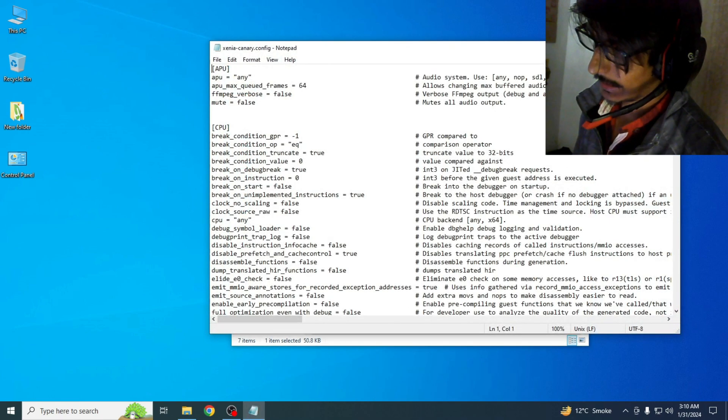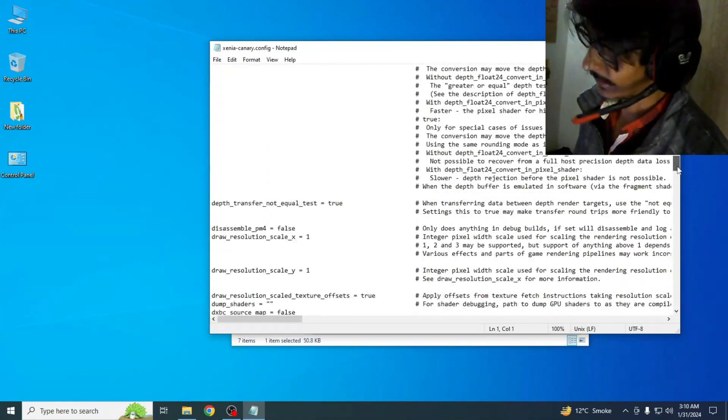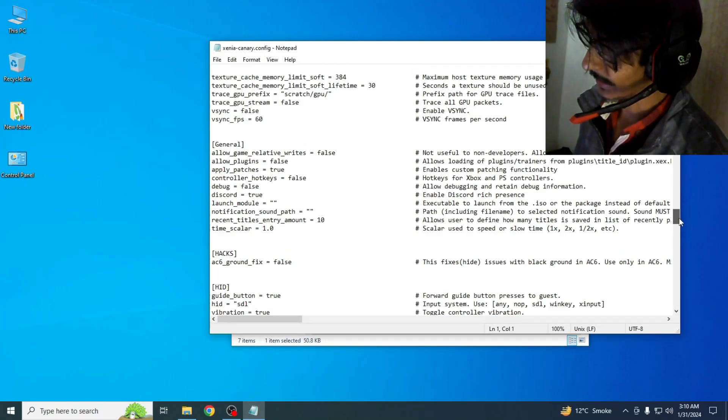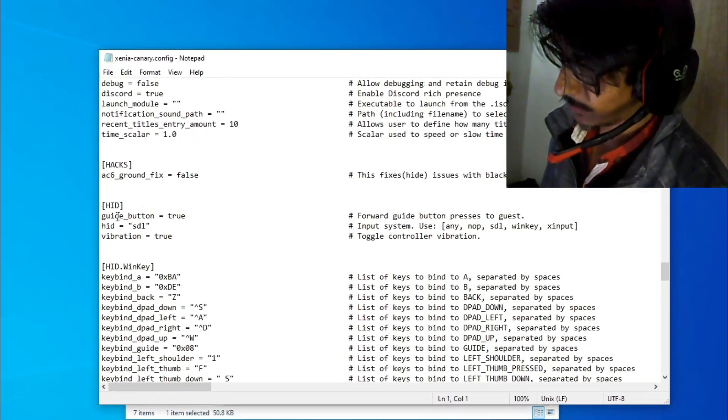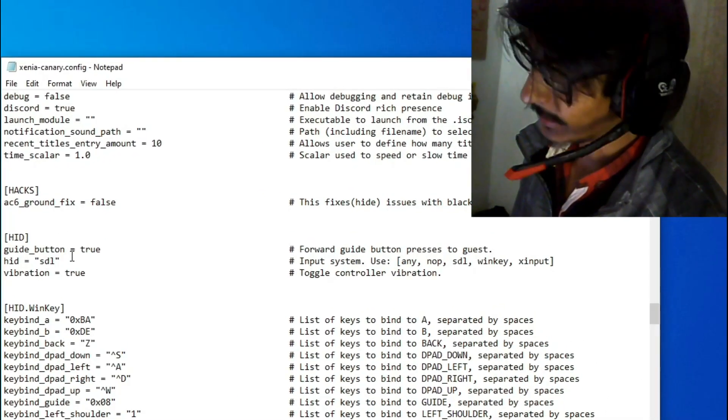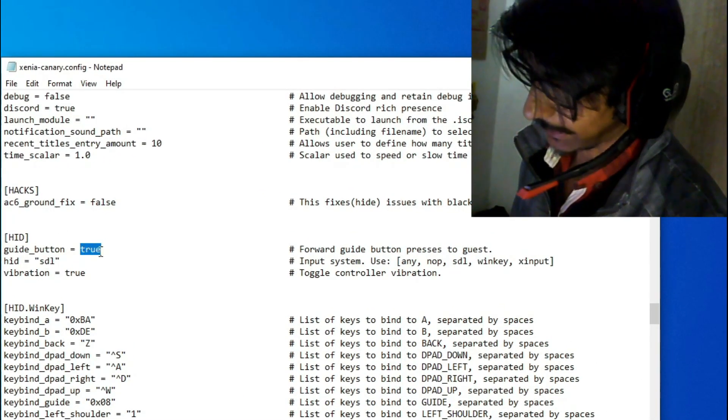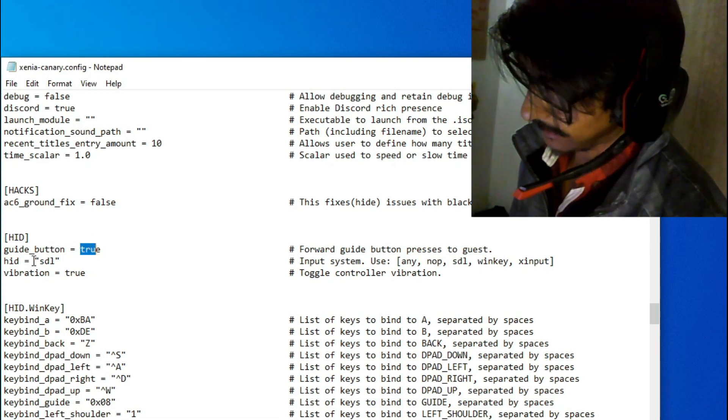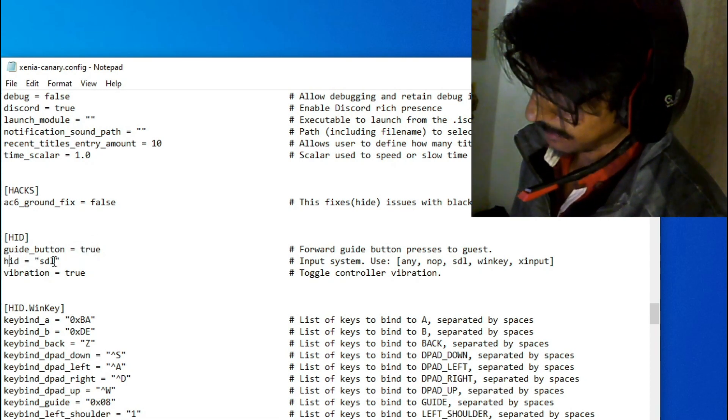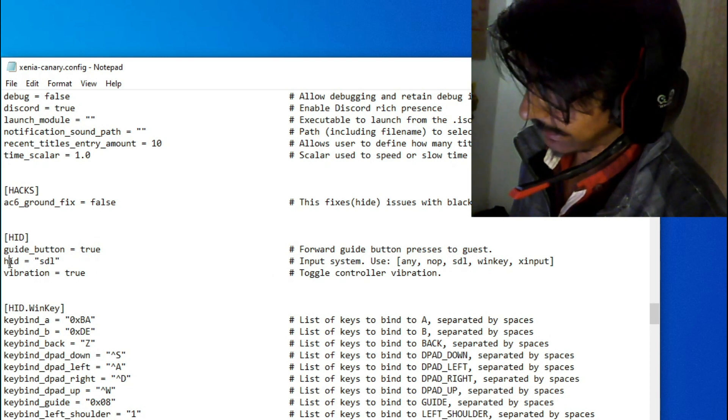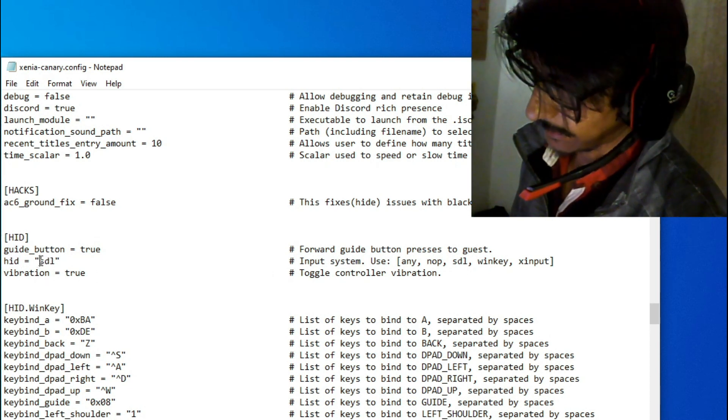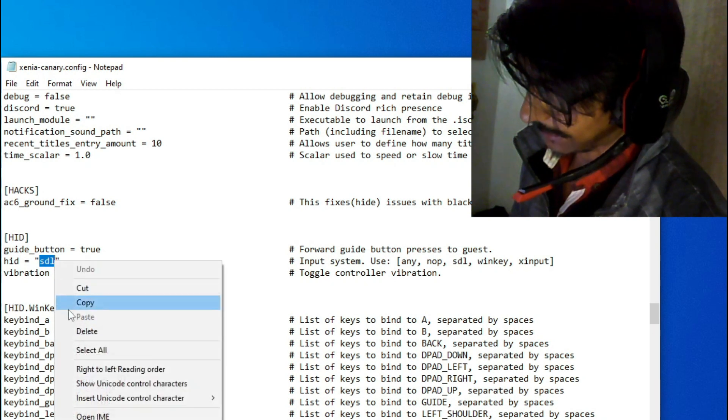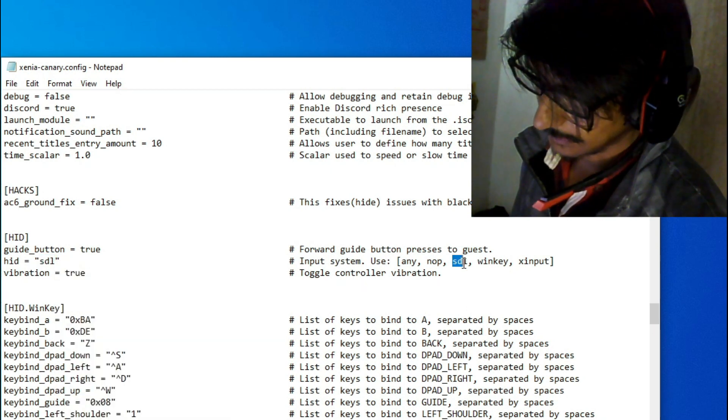Search for HID, scroll down to this one. Guide button should be true, so it's already true. You can see. And make sure your HID is set to STL. So all that is set, you can see STL.